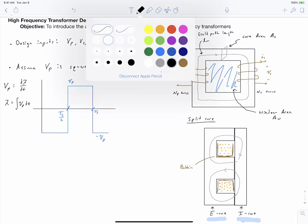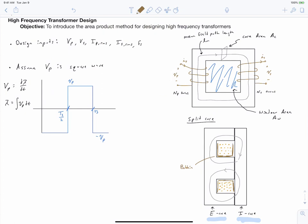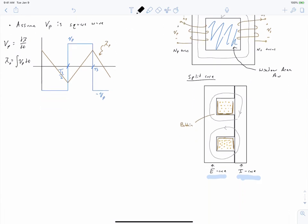Assuming that our flux linkage has no average value, we get a triangular-shaped waveform. We've used Faraday's law to relate the flux linkage in our primary coil to the assumed square waveform of Vp. We've assumed Vp is a square waveform because we're using a full-bridge converter where the primary voltage equals either the positive or negative throw voltage. We'll develop how that full-bridge converter works in a separate lecture.